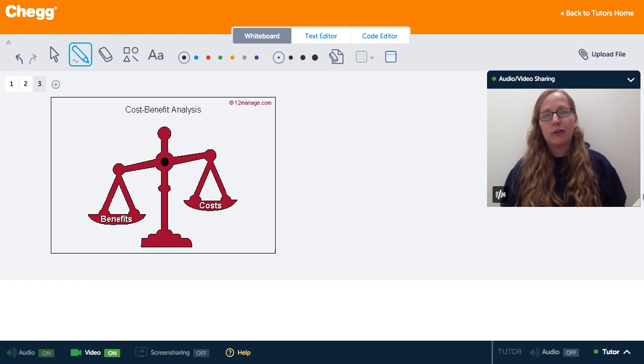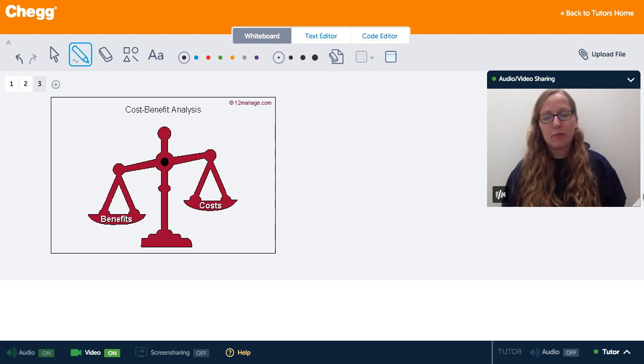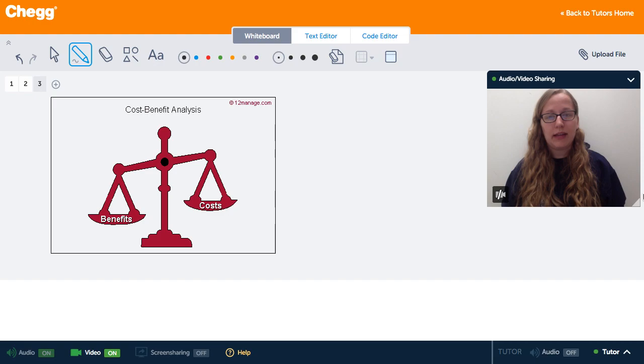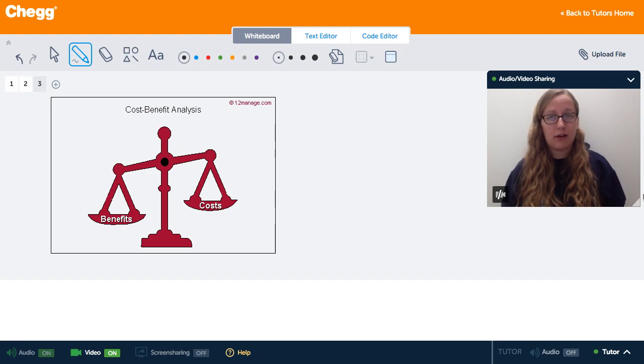So to summarize, rational choice theory says that people behave the way they do because they believe that the actions that they choose have more benefits than costs.